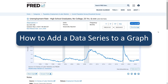On FRED, there are many ways to customize a graph. One way is to add a new data series to the graph of your choice. By learning this skill, you will be able to edit your FRED graph to display information relative to the topic you would like to learn more about and create a custom graph that will display exactly what you're looking for.